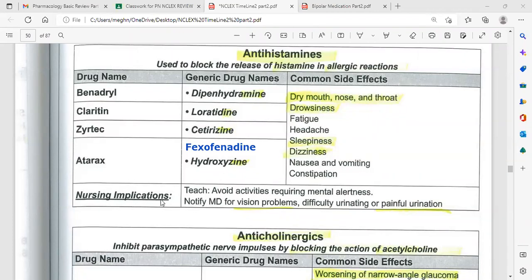Nursing implications for antihistamines: educate patients to avoid activities requiring mental alertness, such as driving or operating heavy machinery. Notify the doctor if the patient has vision problems, difficulty urinating, or painful urination.